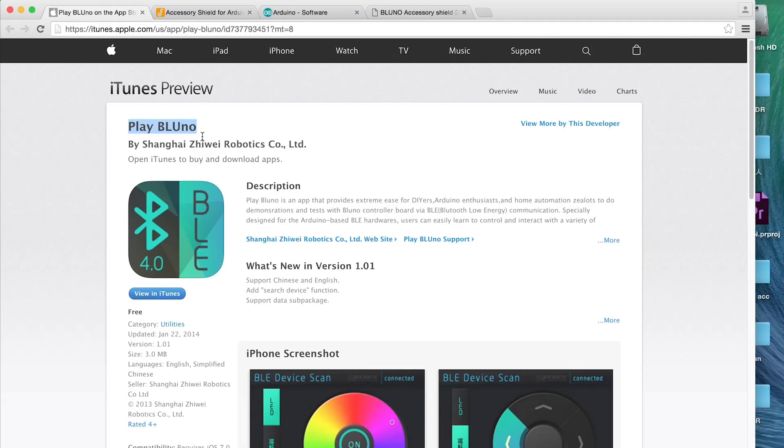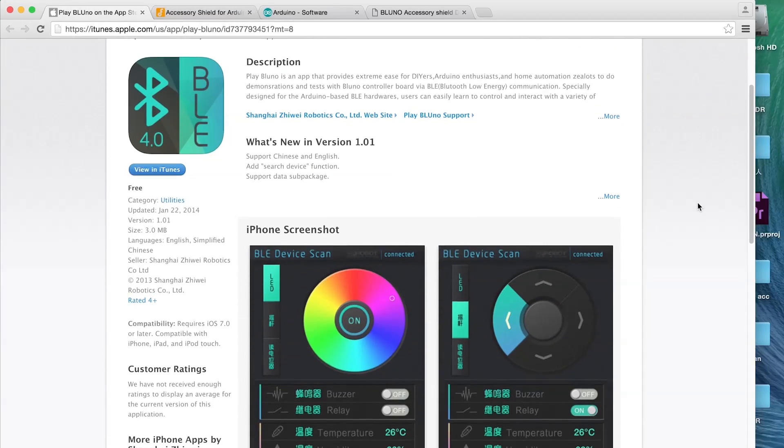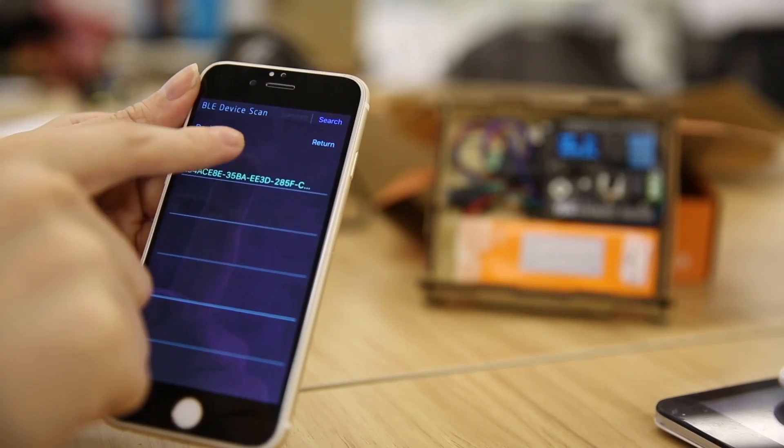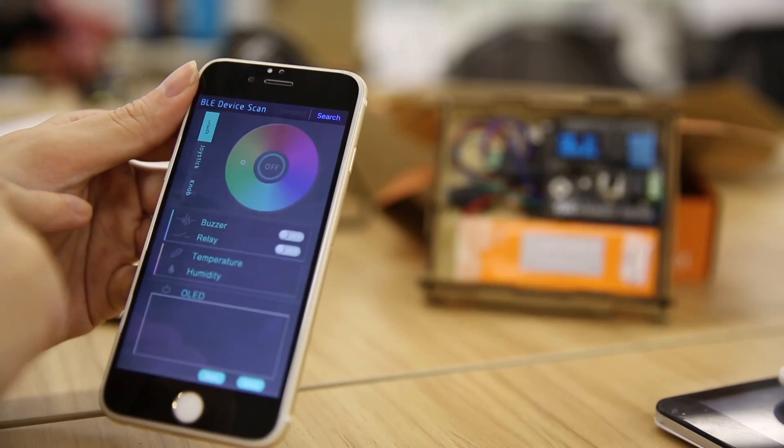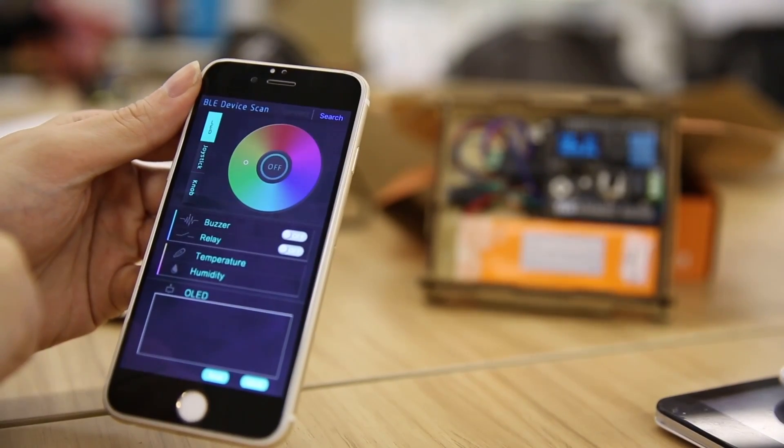Install Play Bluno app on your smartphone. Play Bluno app supports both iOS and Android. Open the app and tap on Search, select Bluno from the device list and you're good to go.